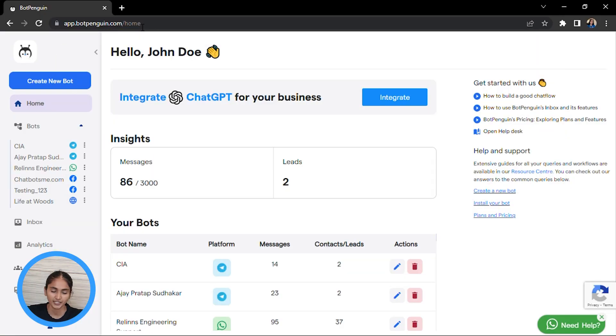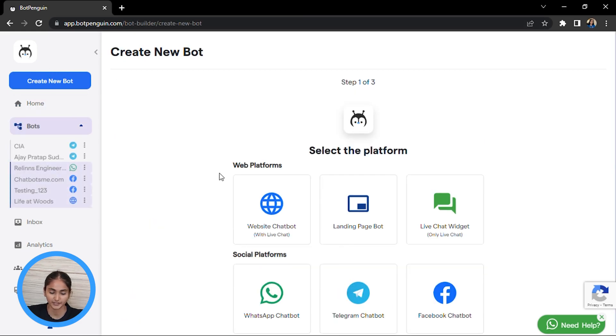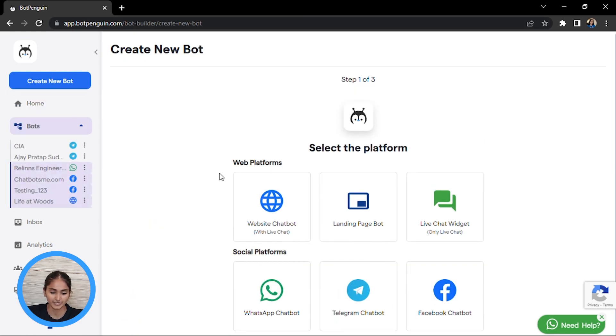Firstly, you will be going to app.botpenguin.com. There you will be getting options to select the platform. You will be clicking on the WhatsApp chatbot.